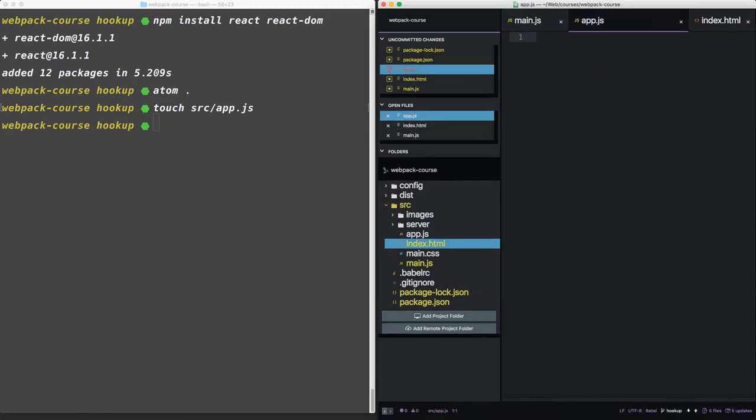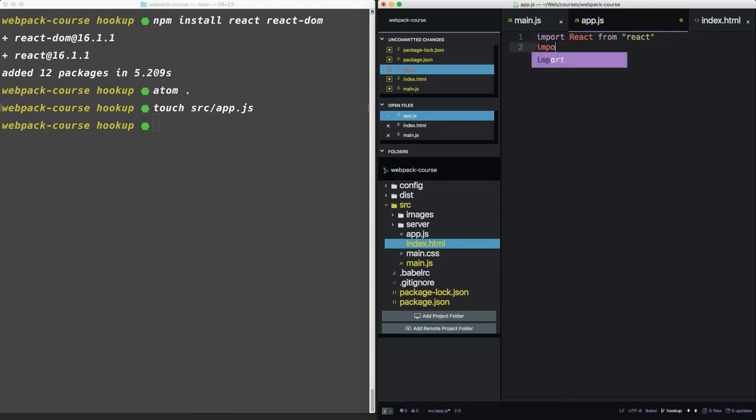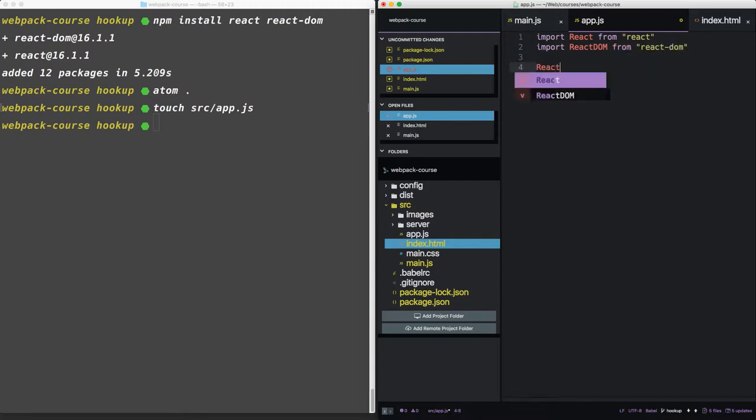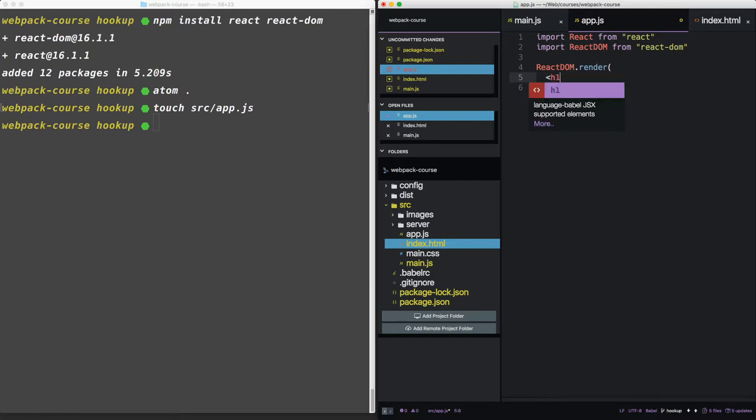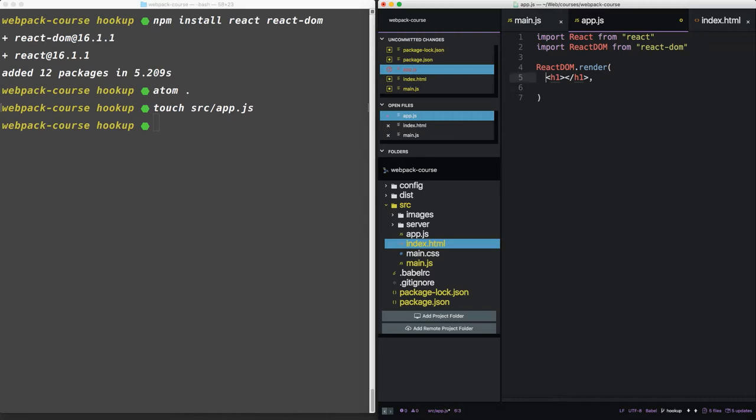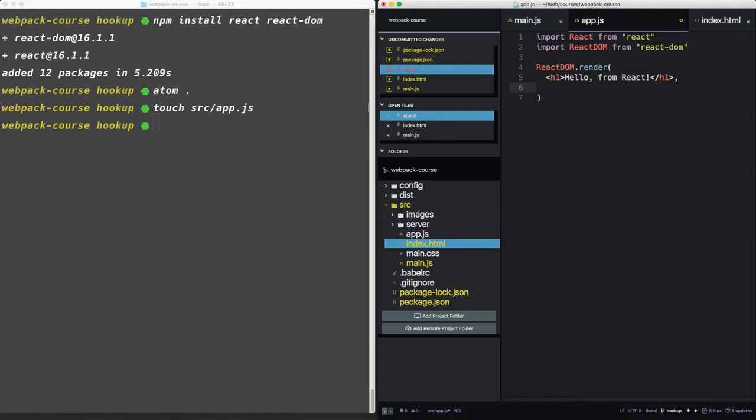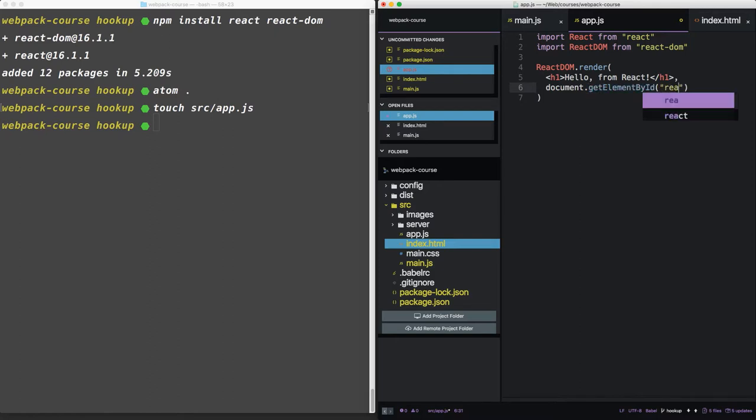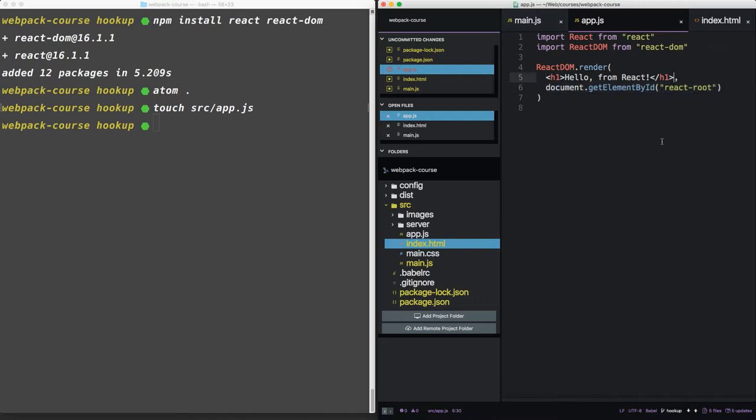Now in app.js, let's put some boilerplate in that we'd use with any React component. We're going to import React. We're going to import React DOM. Now we're going to use React DOM and it gives us a render function. That function takes two arguments. First, is something that looks like HTML. We're going to say hello from React. The second argument is just some vanilla JavaScript. This piece of JavaScript is going to pull the DOM node that we need to inject our React into.